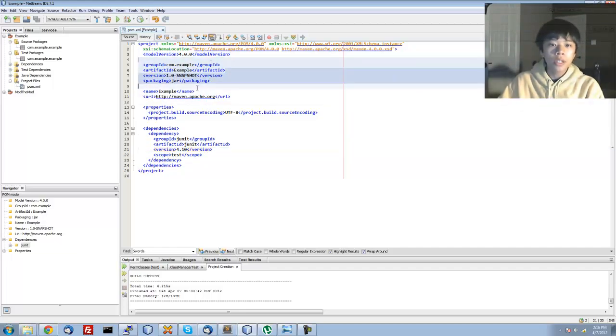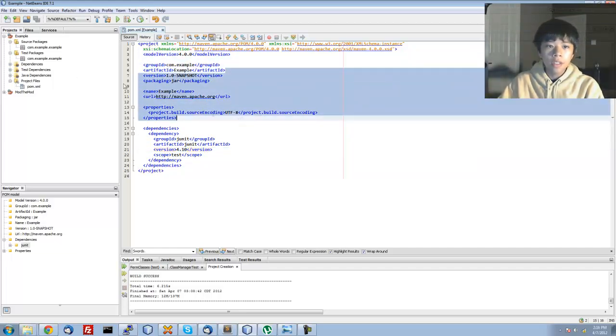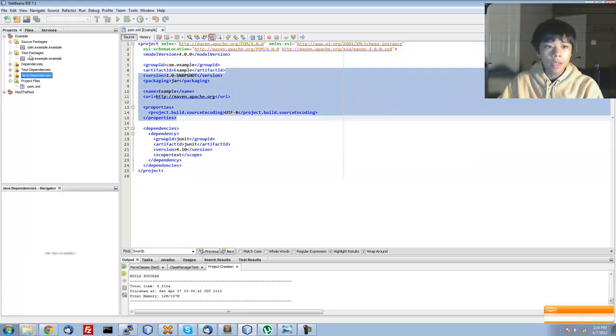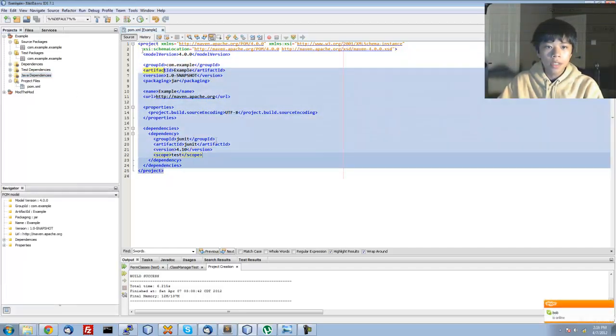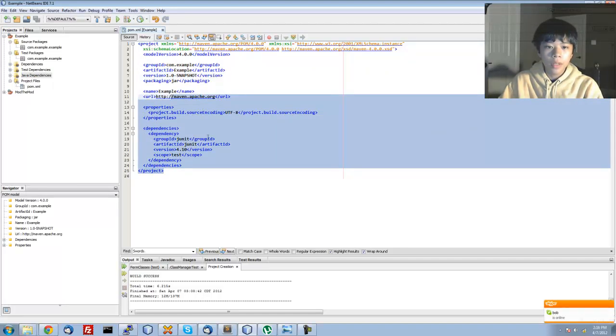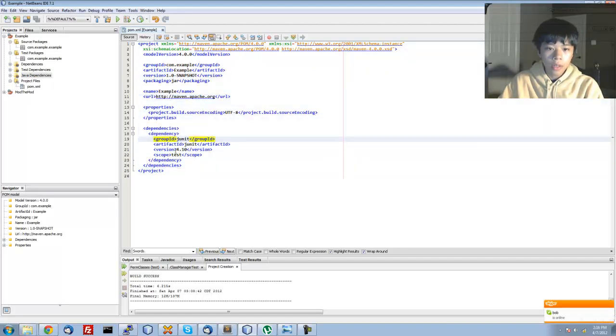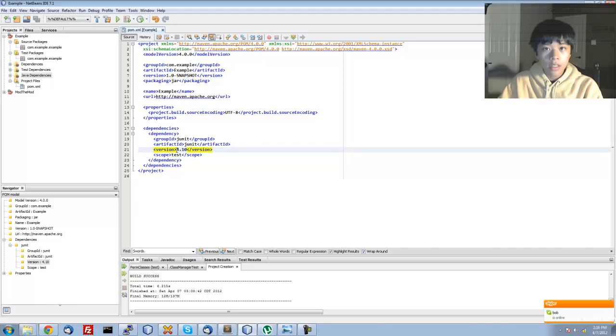So I'm showing you how to use it with Maven, Apache Maven. This is the pom.xml. You're going to want to use version 4.10 or whatever version 4 is the latest at the time.